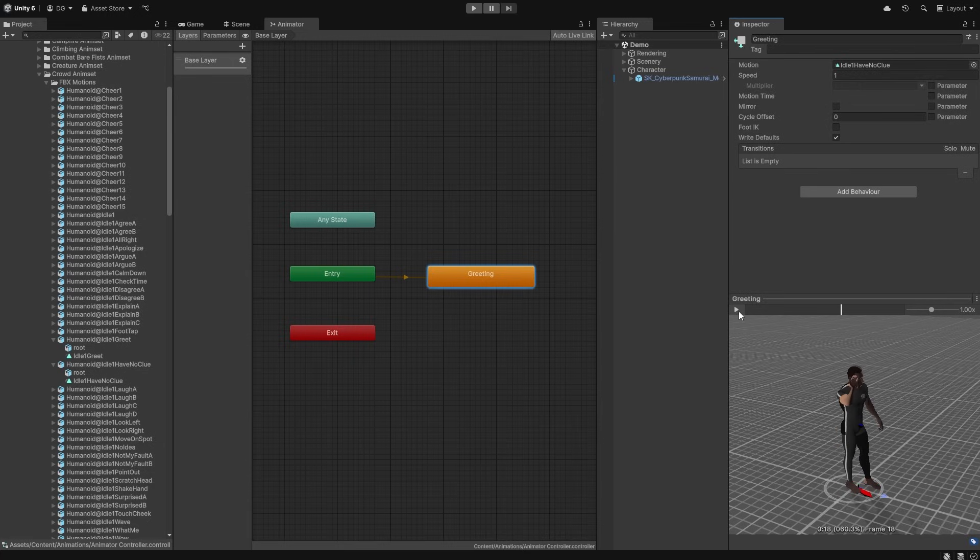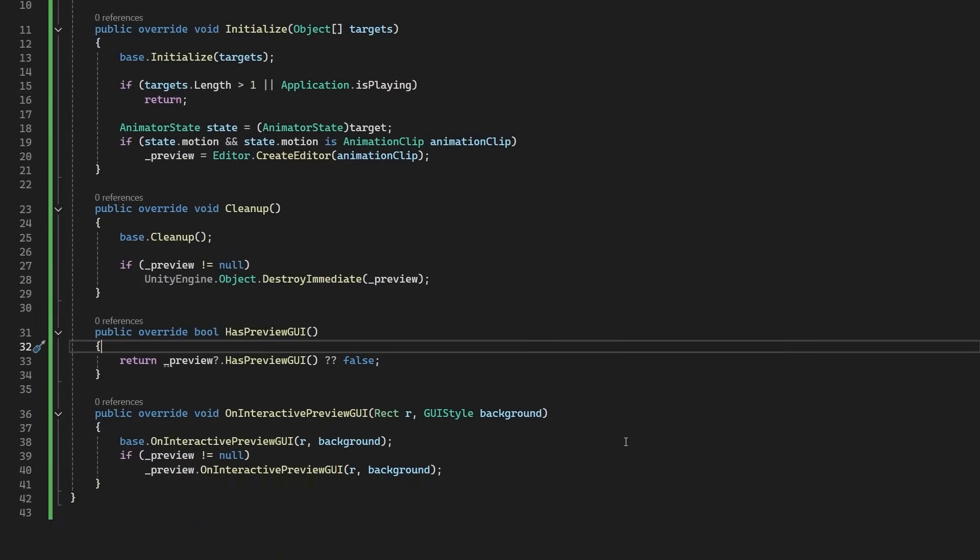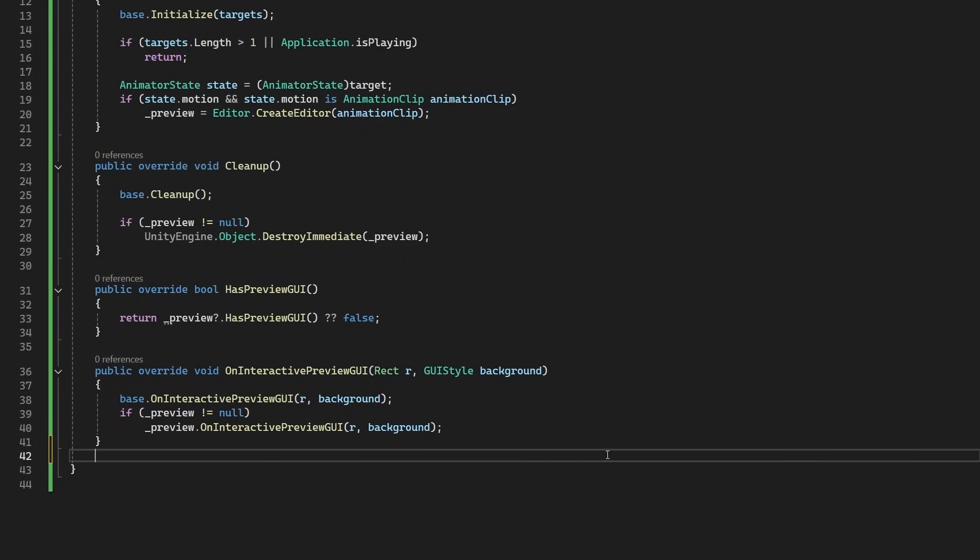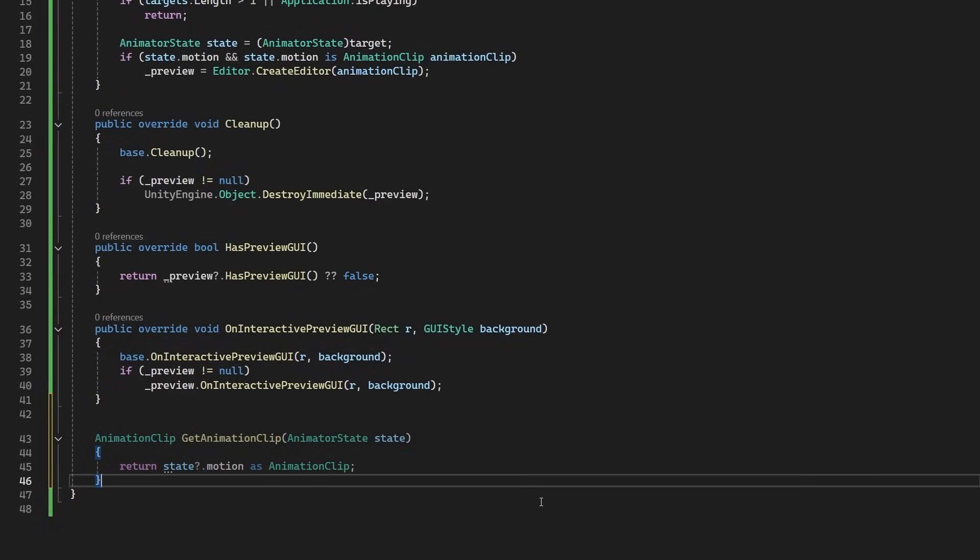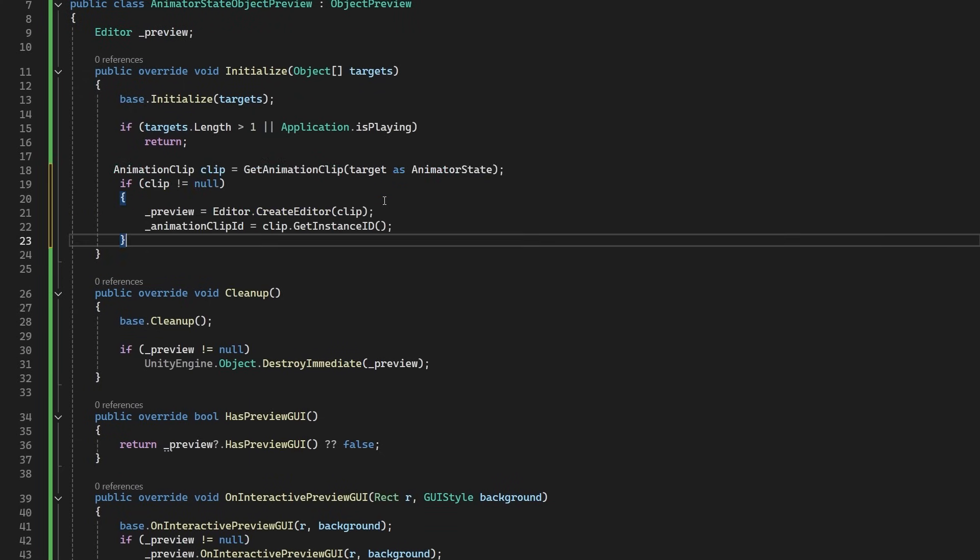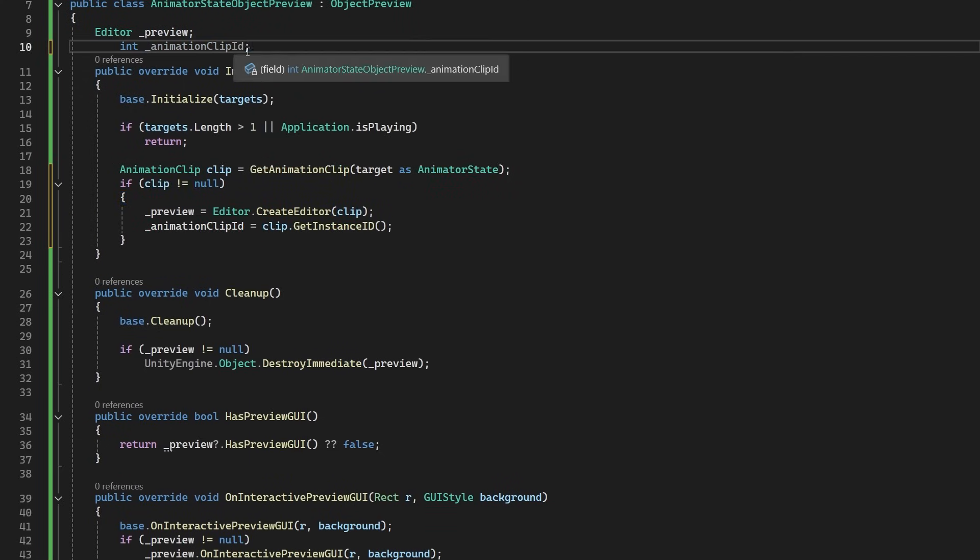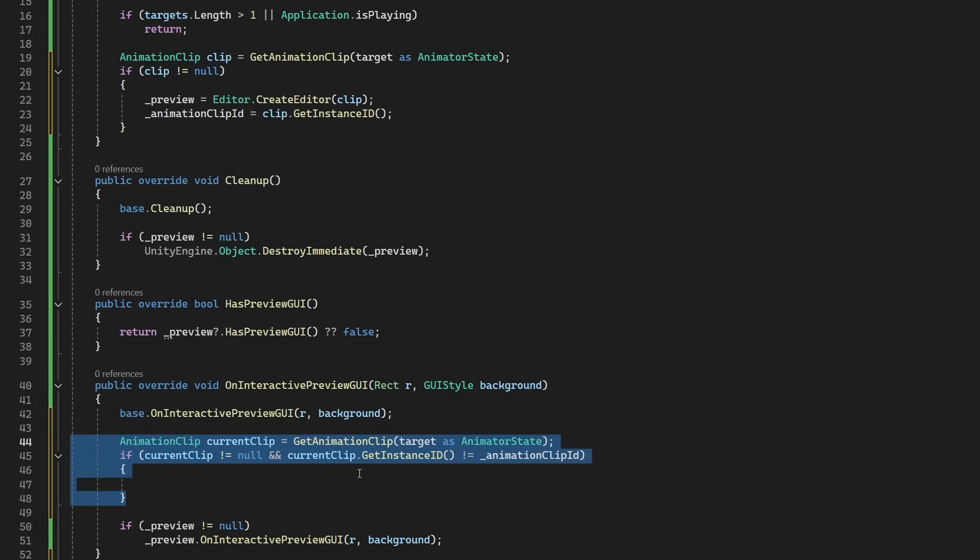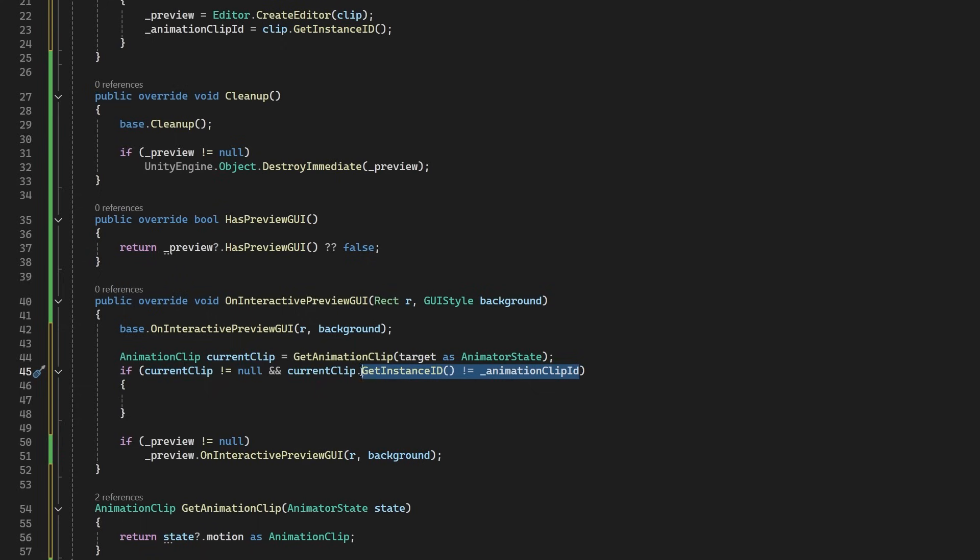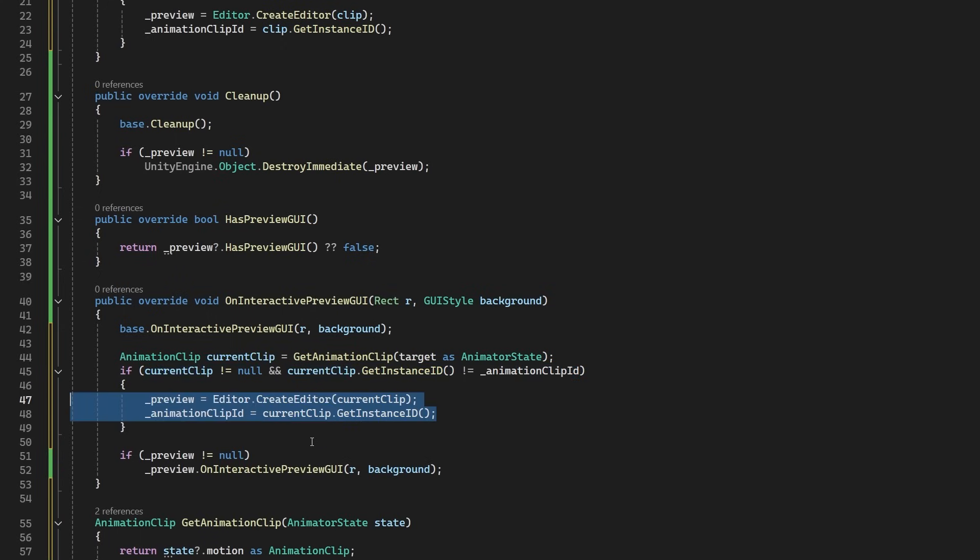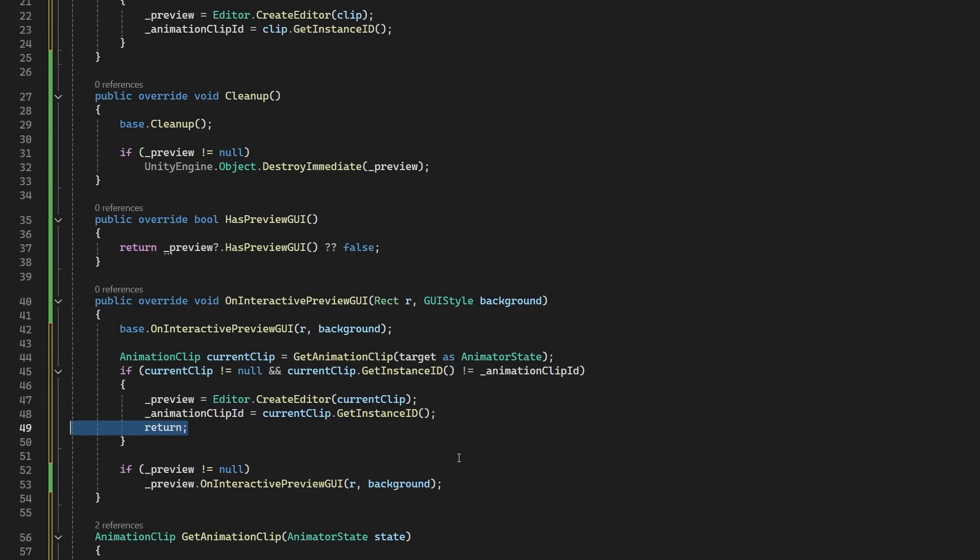So, back to the code. We will be comparing to see if this clip has changed in the OnInteractivePreviewGUI method, but first, we want to extract the code for getting the clip out of the Initialize method, and we'll store the ID of that clip as well now so we can do a quick comparison. So, back into the OnInteractivePreviewGUI method, we'll use that method to get the clip, and we'll check if the ID has changed. If it has, we will create an editor and set the ID to the new clip. We will then return out the method rather than continue on to the preview, as this would cause an error.